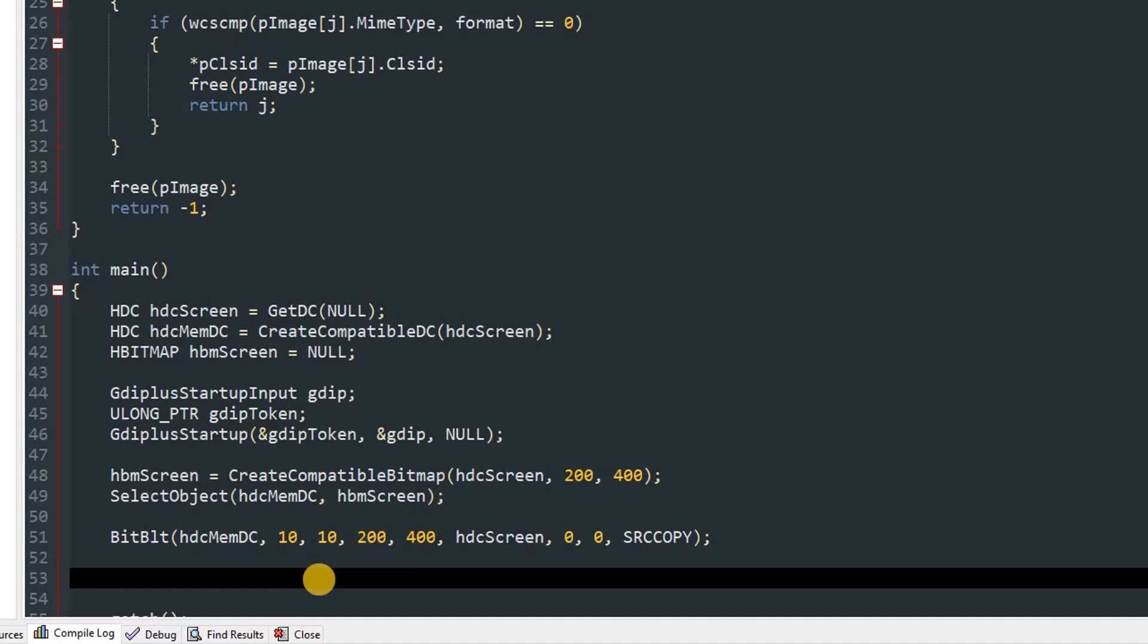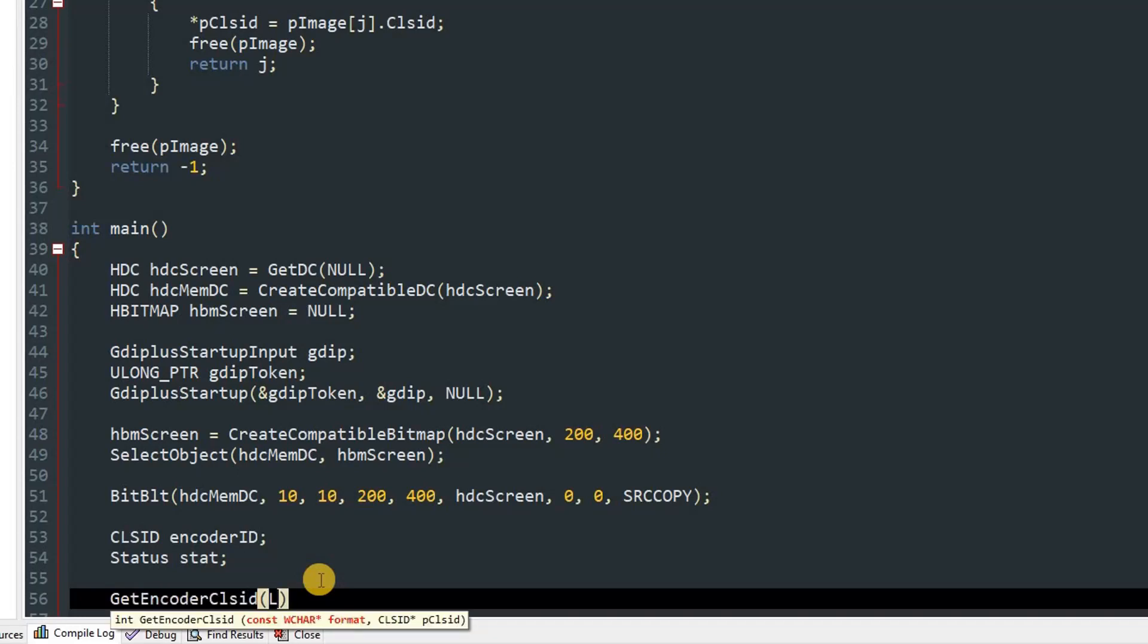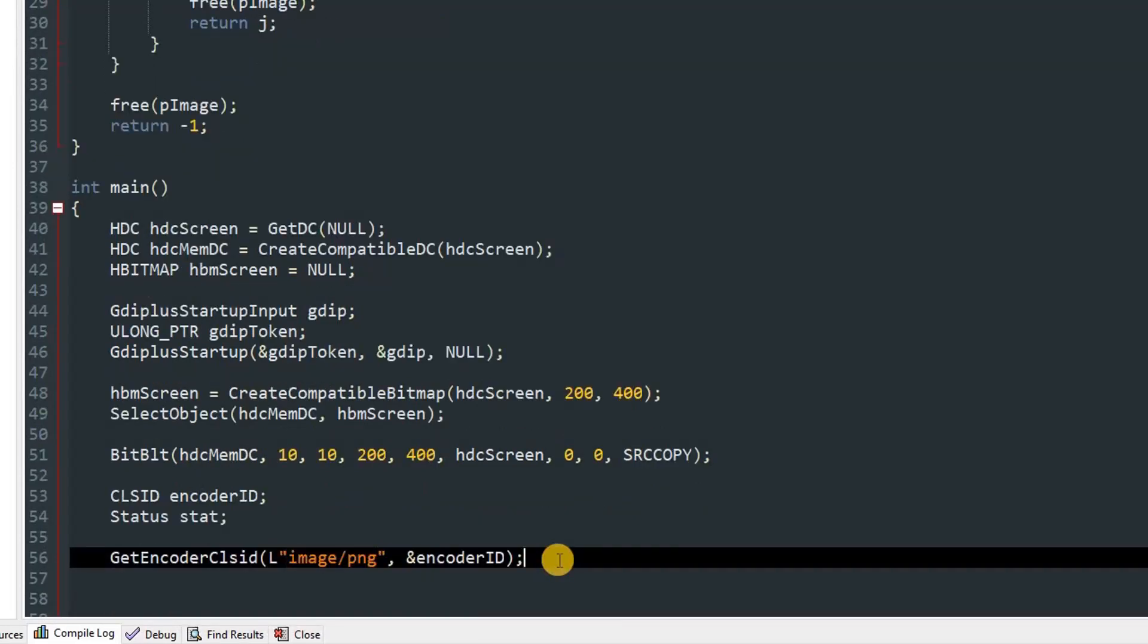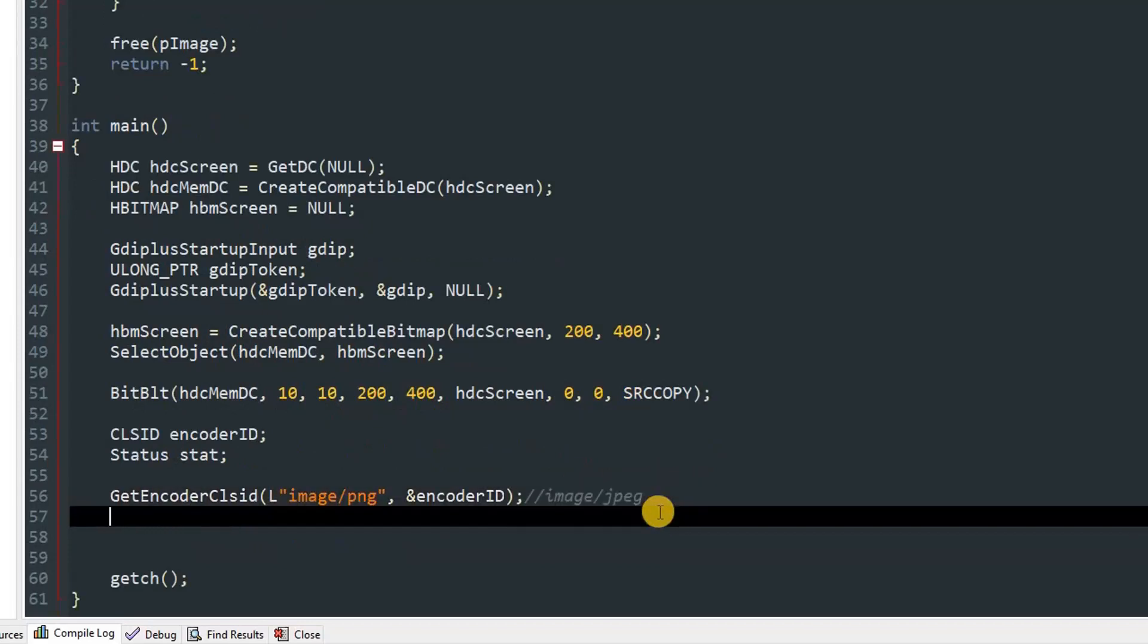We can create an object of CLSID. I will name it encoderID. Now we can call our helper function GetEncoderClsid. Over here we'll pass in wchar pointer which is wstring. We will put an L before our double quotes and pass in image/png to save the image in PNG format, and pass in our encoderID. Over here you can use image/jpeg and some other types which are supported by your device. For this video I'm going to save it as PNG.